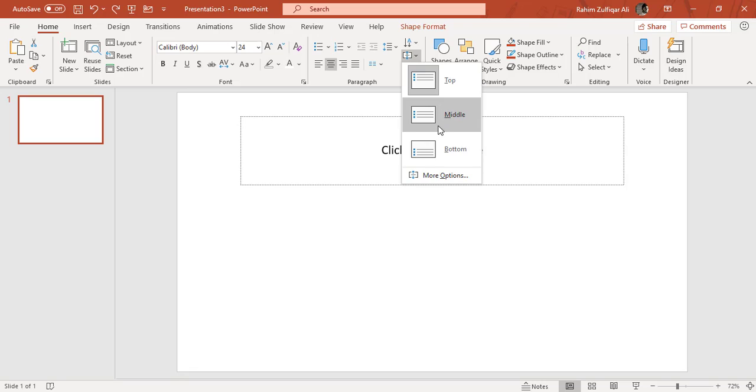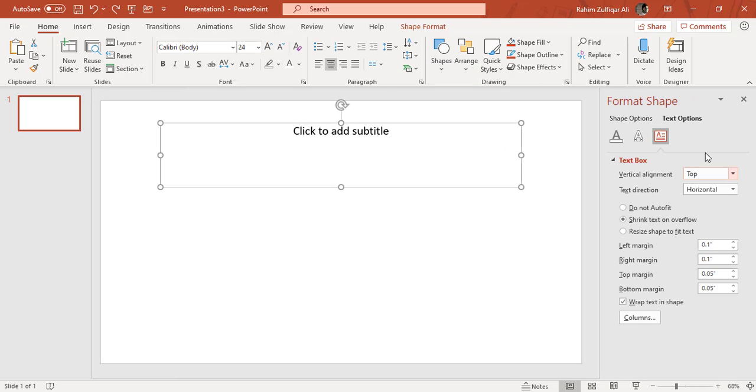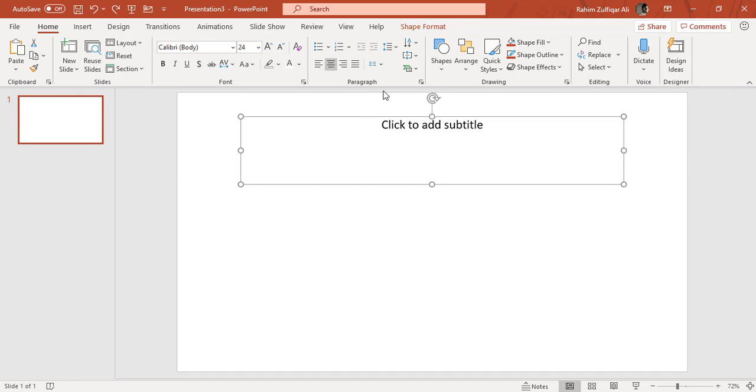You can go to the more options and explore further options available on this navigation pane. This is the format shape where you can explore more advanced features.